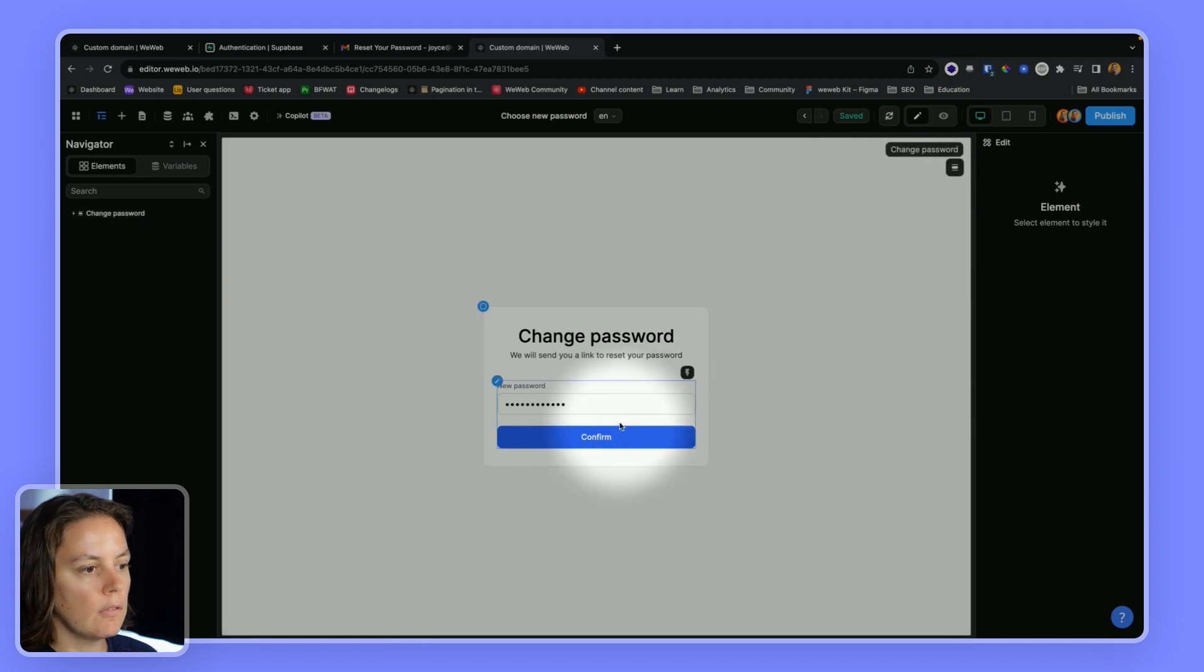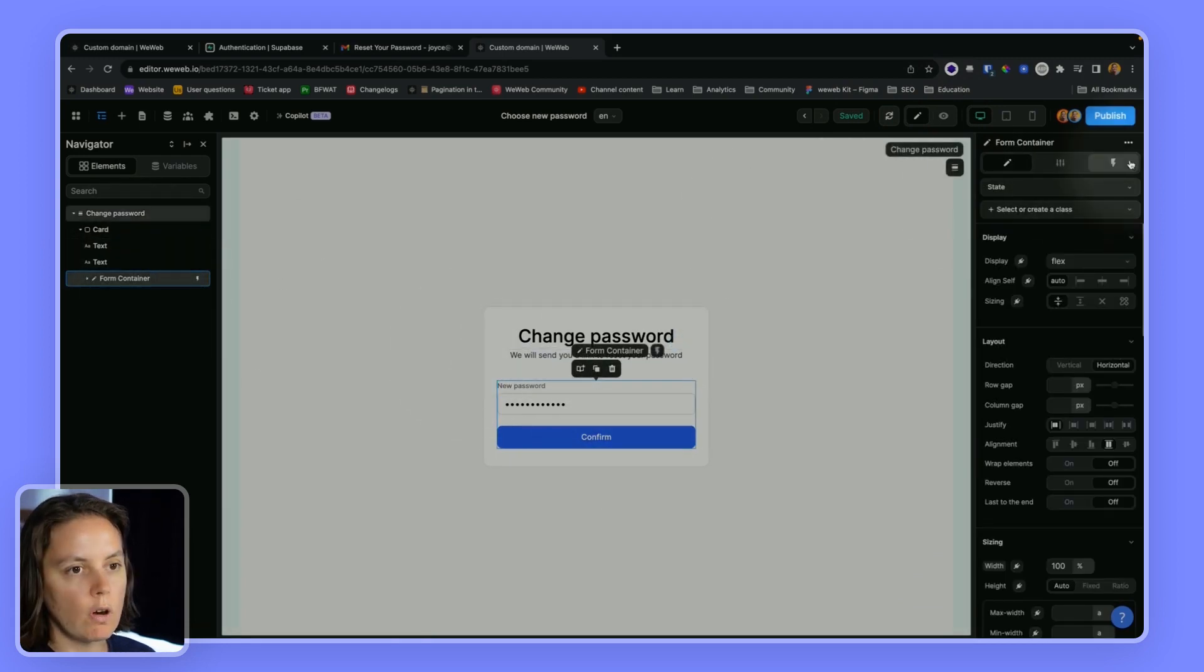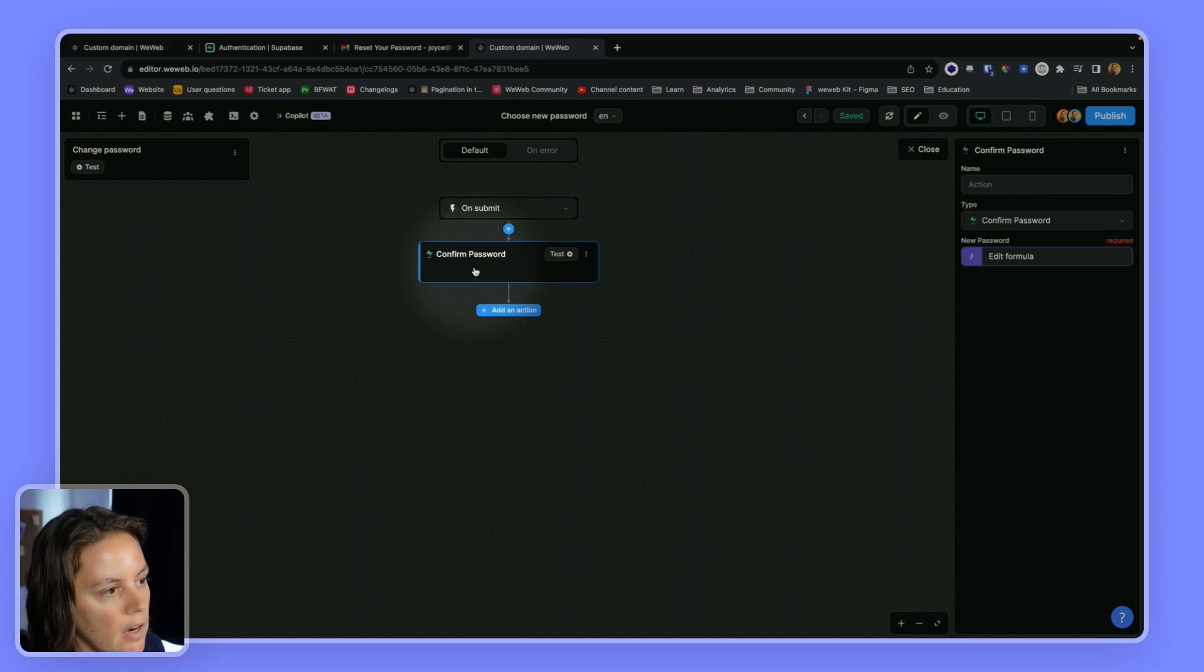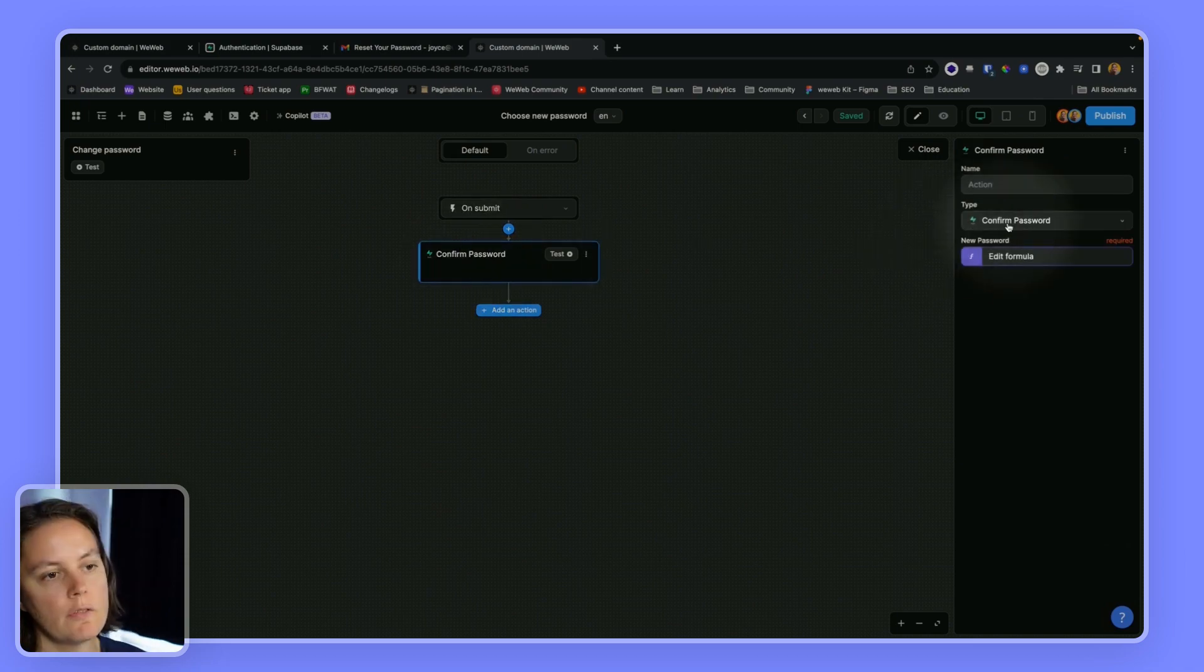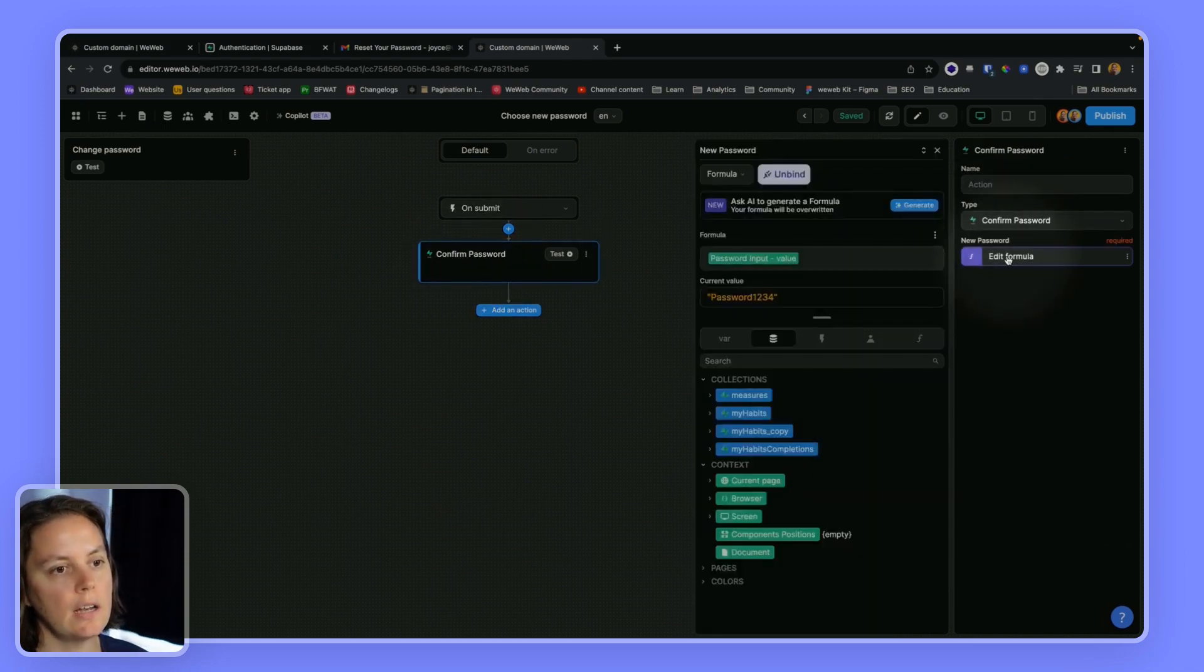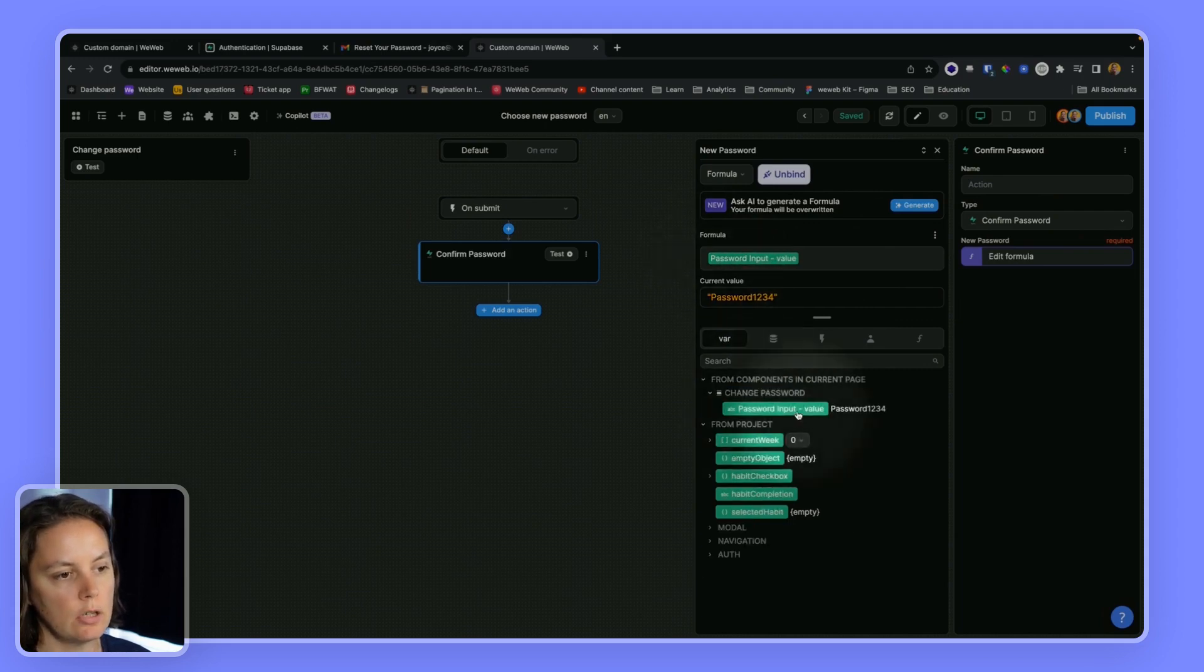And if I go to my form container workflow, there is the confirm password action that is pretty fine, and it's mapped to my input by default.